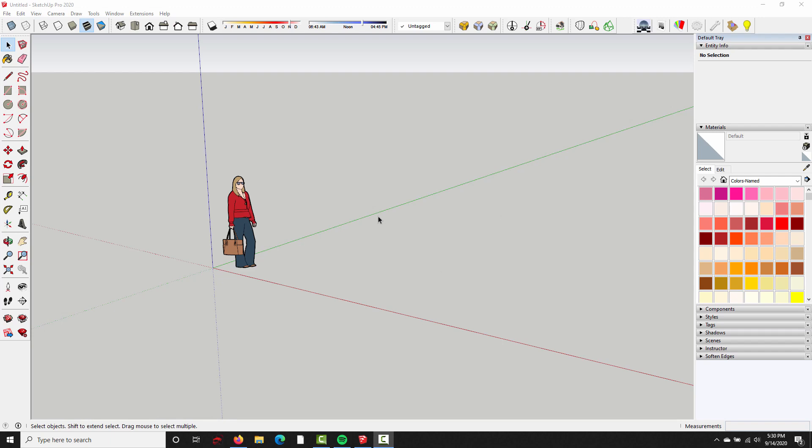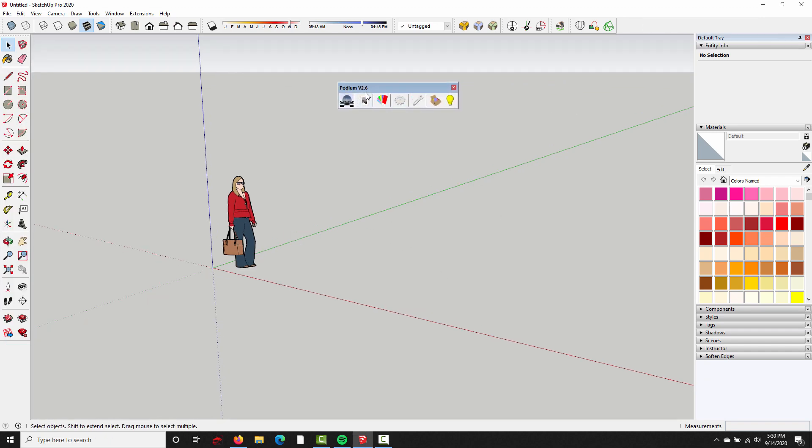All right, I've reopened SketchUp, and as you can see, the SU Podium version 2.6 toolbar is still visible, so it means we successfully installed SU Podium.